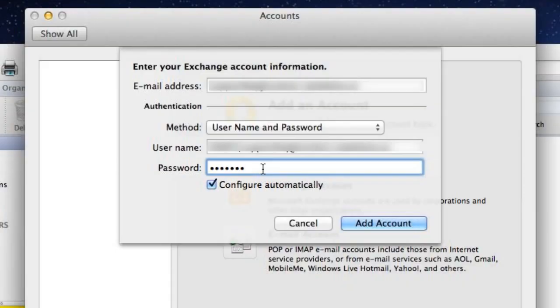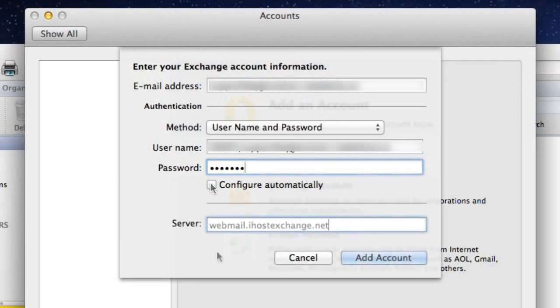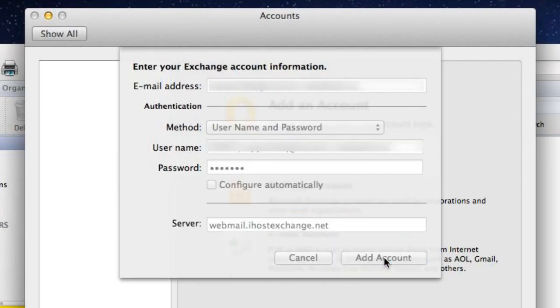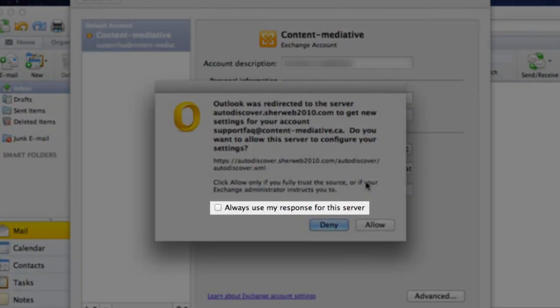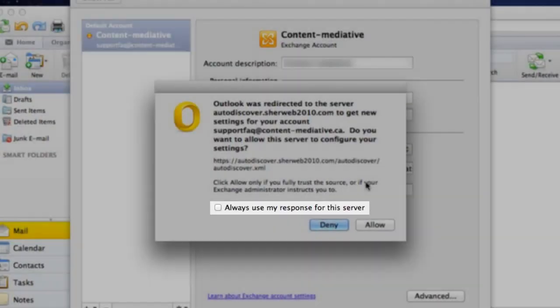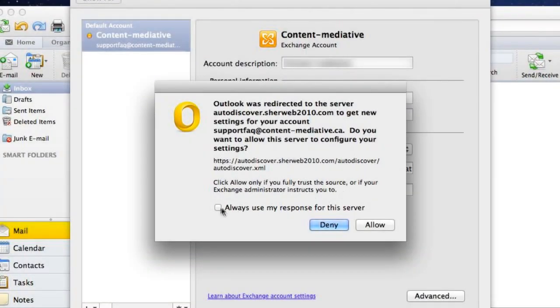Make sure the box Configure Automatically is not checked and then click on Add Account. Check the box Always use my response for this server and then click on Allow.